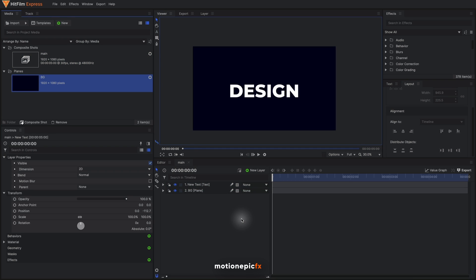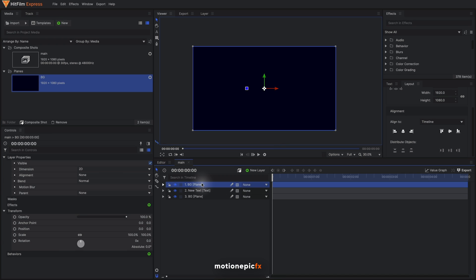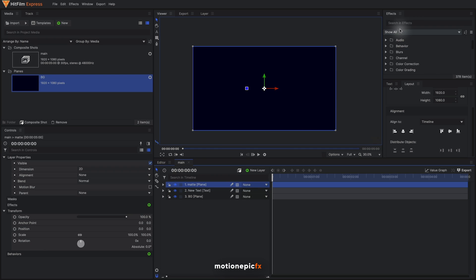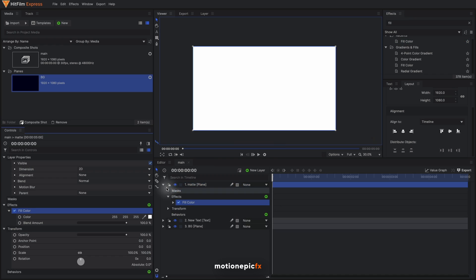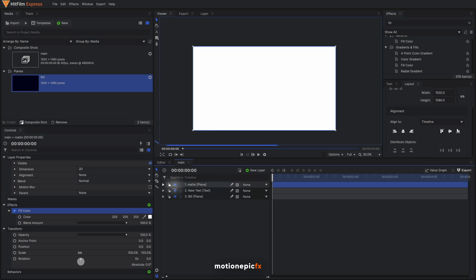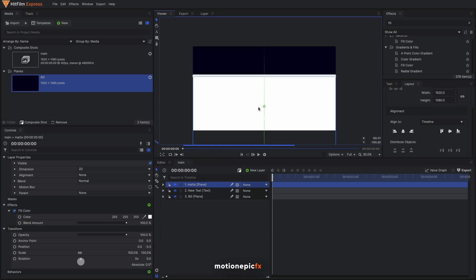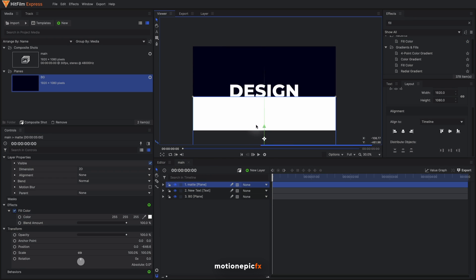Right now we are going to create our animation. For that, I'm going to use this background layer, drag it in and rename this to 'matte'. Just to differentiate from the background, I'm going to apply a fill color on this real quick, and this matte layer will be under our text.